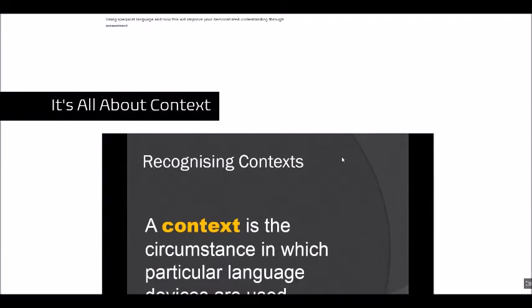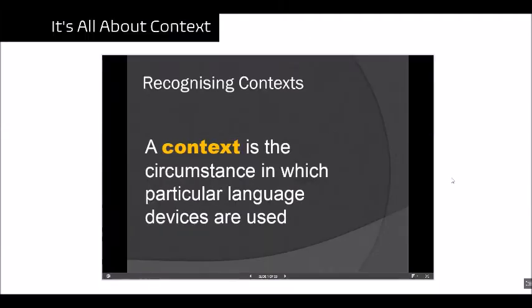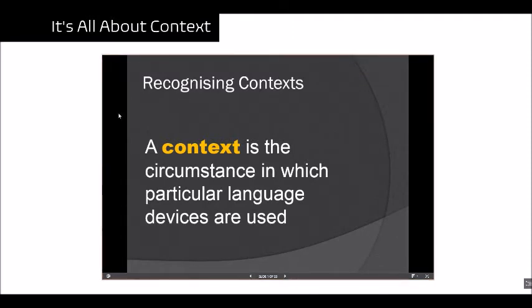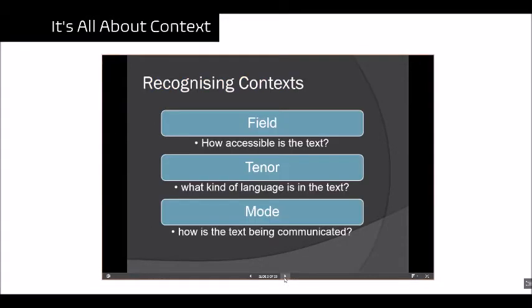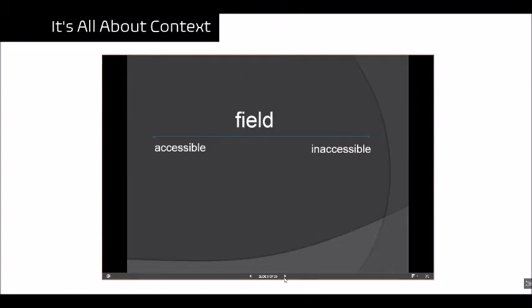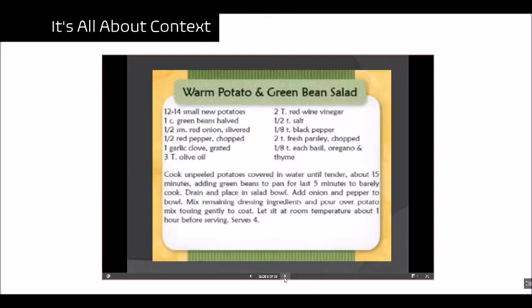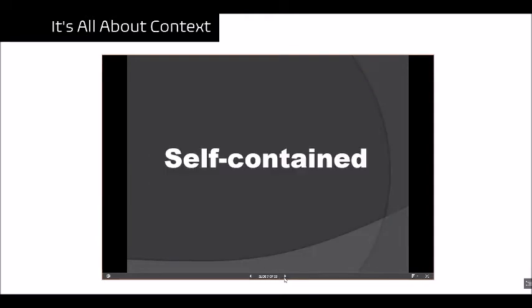On my next lesson I ran a PowerPoint presentation where I talked to the class about features of language and I've embedded that. So I made this in Microsoft PowerPoint and I've embedded it in my Sway and the students could click through it as I was going through so they could look at the slides.